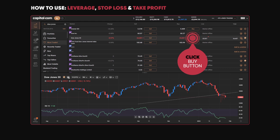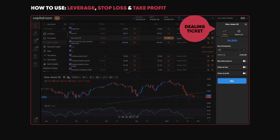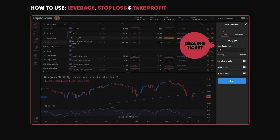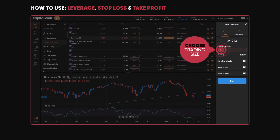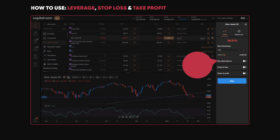After you've clicked buy or sell — let's click buy here on the Dow Jones — we have the dealing ticket on the right-hand side. There are a few options in here. Obviously you can choose the size of your trade; I'll leave mine at 0.1. It tells you the margin that will be tied up in this trade — in this example, about £127.